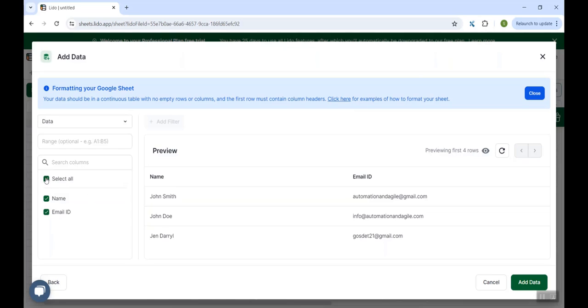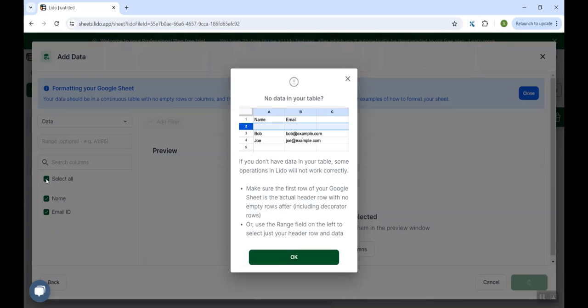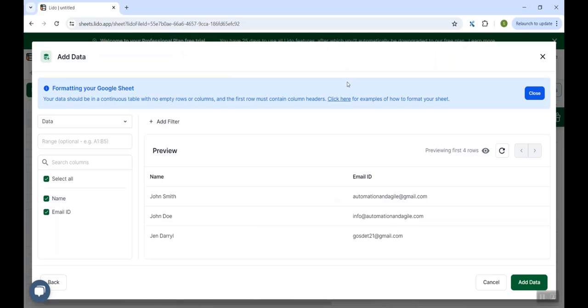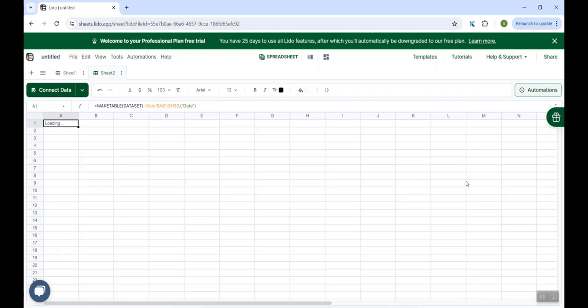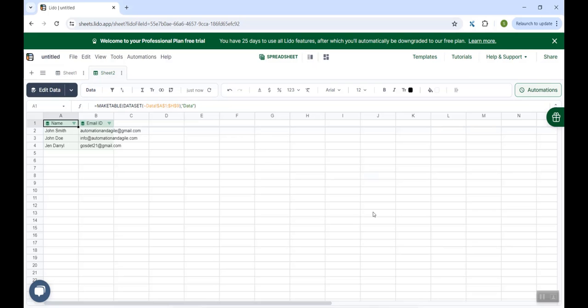So since I need all the columns, I am keeping the select all checked. Else I could just deselect it and just select the column which I need. But I'll keep select all selected. And here you could see it is showing a preview of the data which is available in the Google Sheet. So I could just review it. And then finally click on Add Data. Now the data is almost imported. You click on Save.